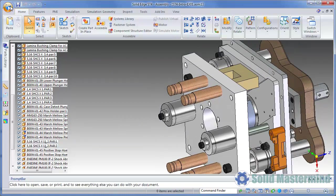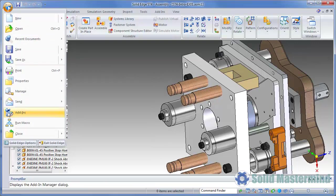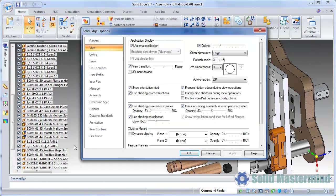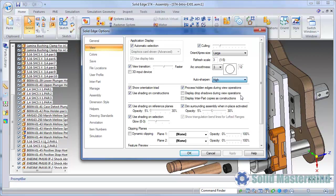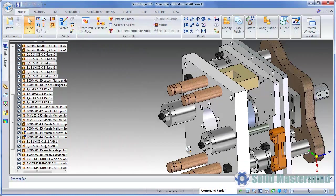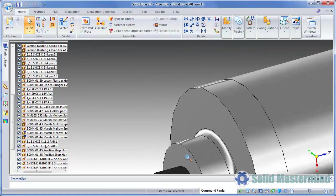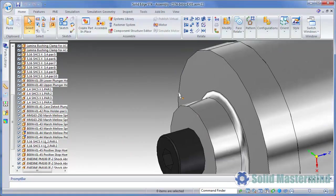However, if we go back and set it to a high value, when we zoom in, the Arc gets smoother, as you would expect.